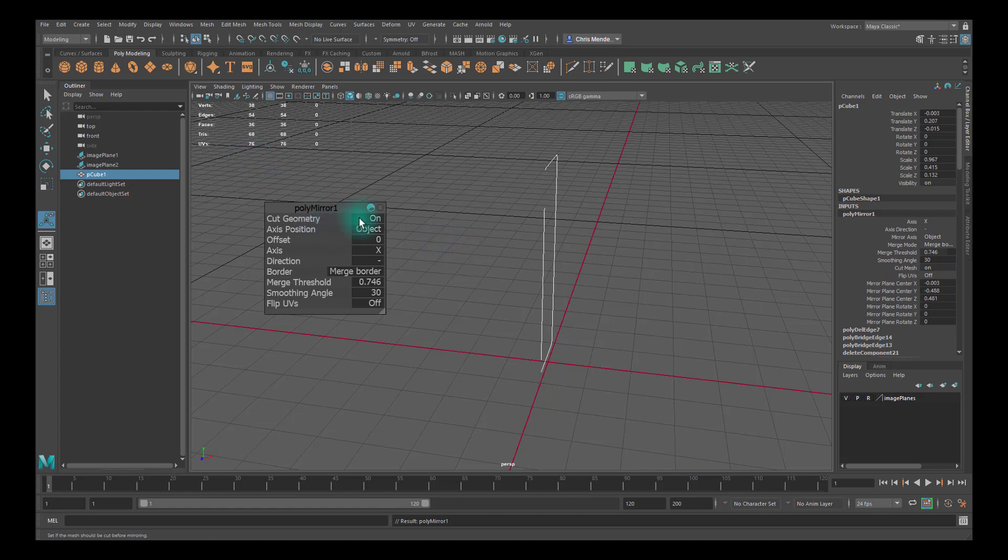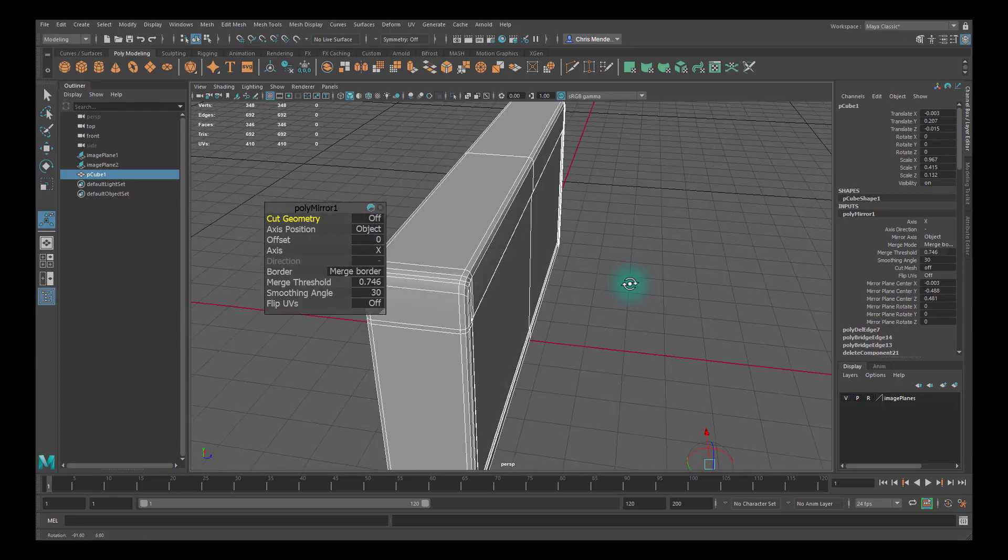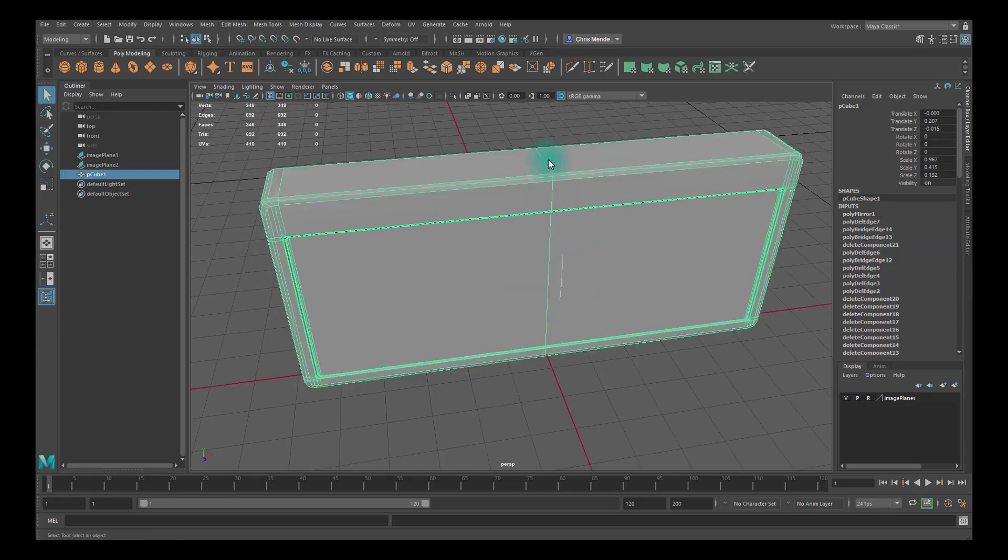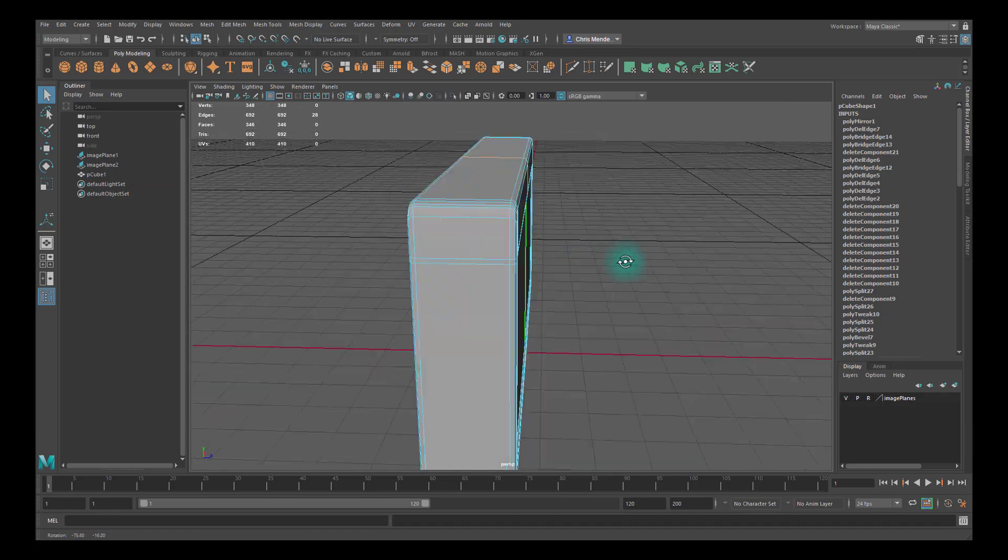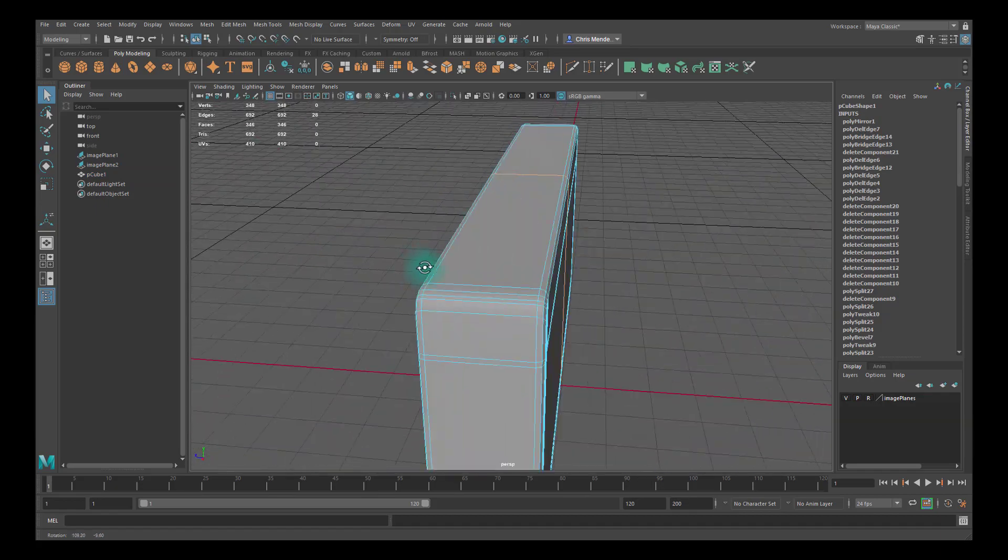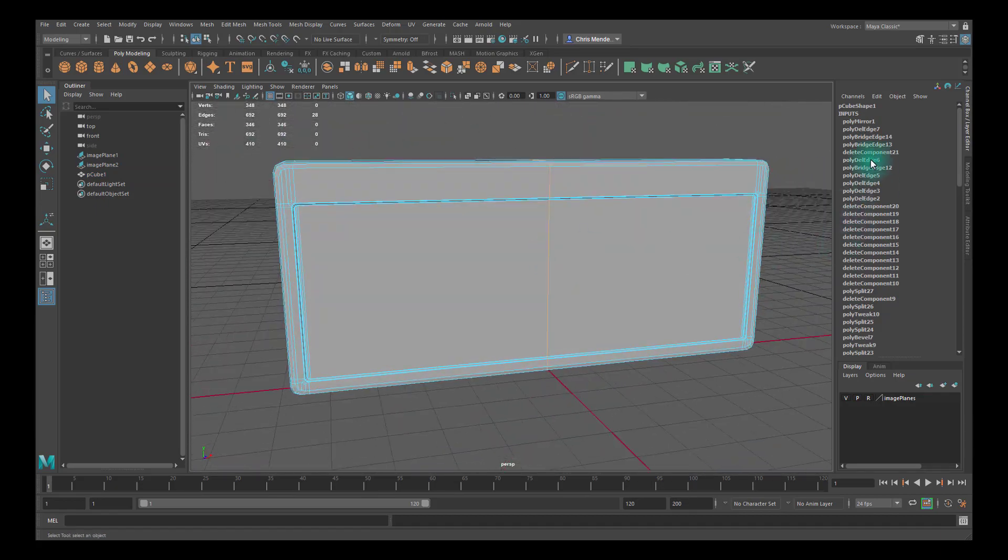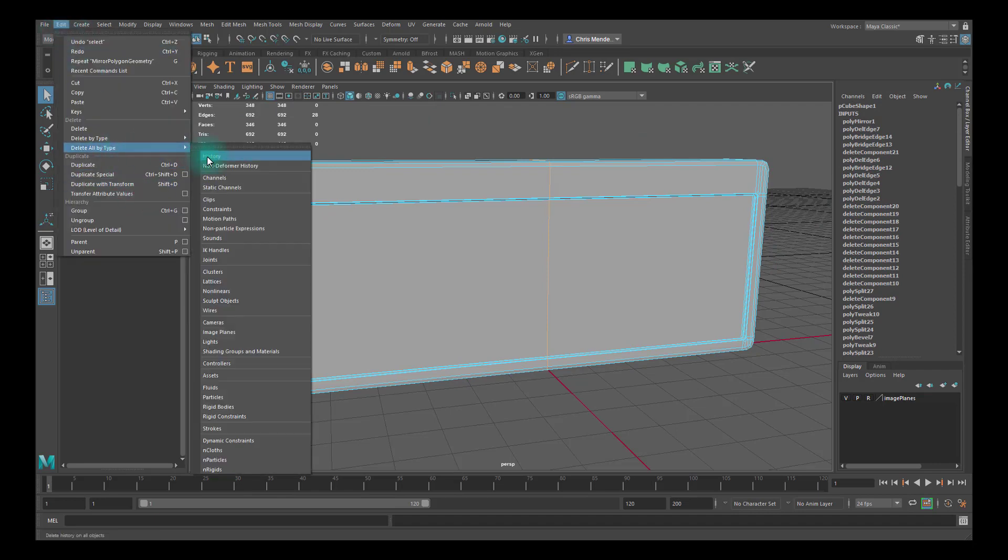Turn cut geometry off, make sure that this is on X because that's the direction I need to mirror in, and that looks good. I'm going to leave this middle edge loop here just in case I need it later. My history is getting kind of long, so I'll go to Edit, Delete All by Type, History.